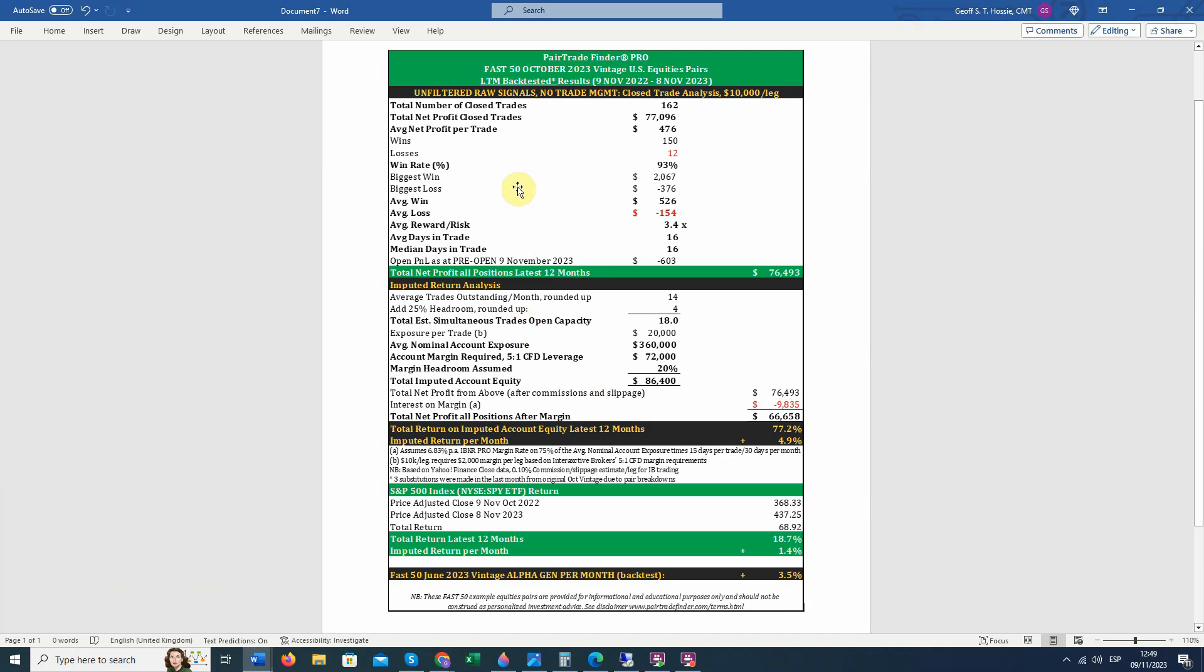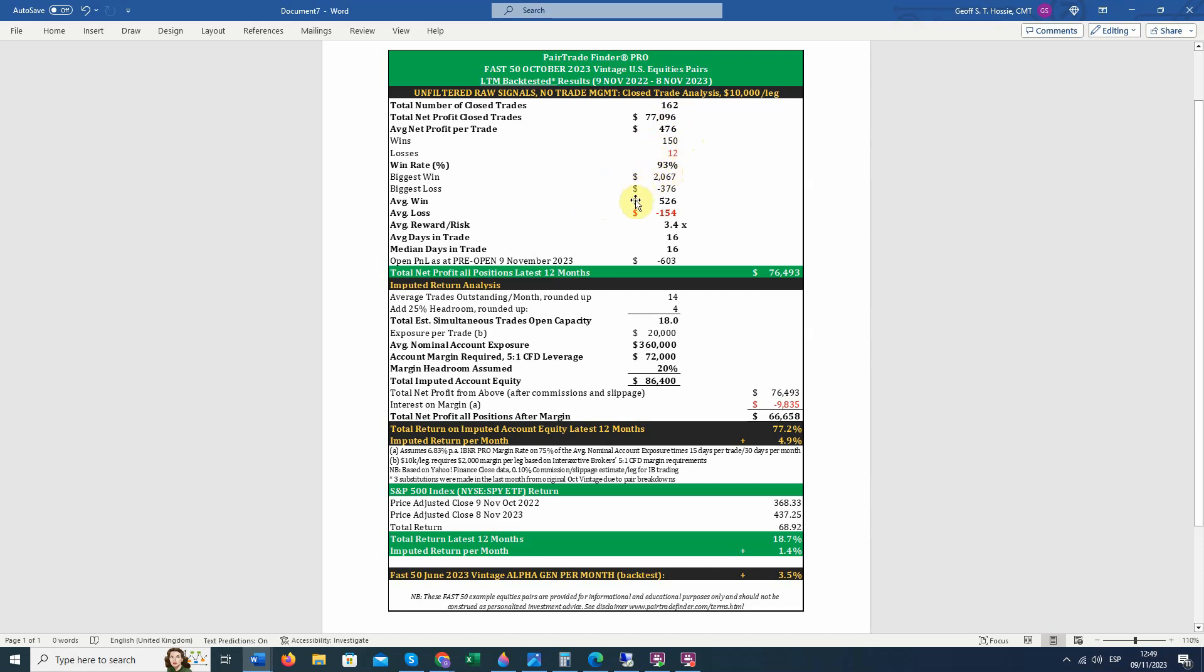So here's a summary. What we just saw there, about $77,000 in net profit. There were 162 closed trades. The average profit of trade was $476. 150 winners, 12 losers, 93% win rate. The biggest win was over $2,000. The biggest loss was about $400. Average win was over $500. Average loss was only about $150. It was a 3.4x reward risk. And the average trade lasted about 16 days.